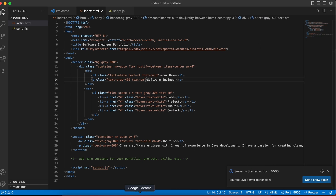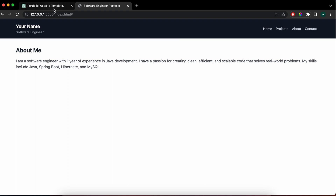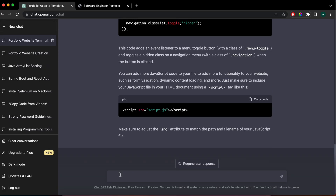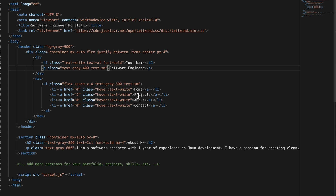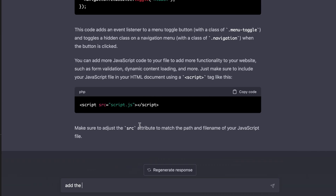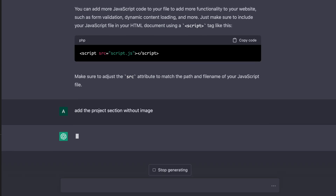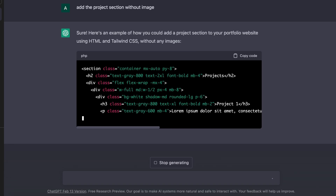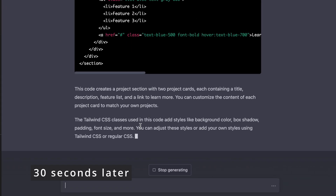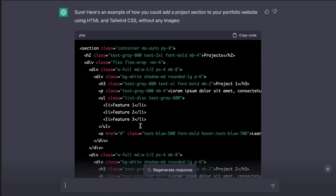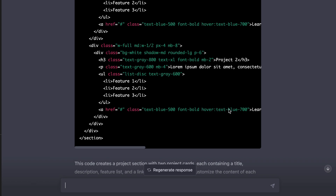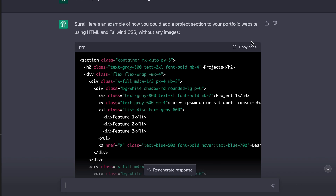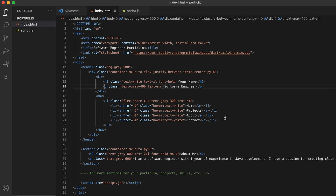Let me go back to the portfolio website and ask ChatGPT to add the project section. So let me say 'Add the project section without images' and click enter. Here you can see it has created the project section with two projects, and it says you can customize the content as well.